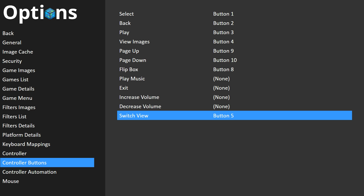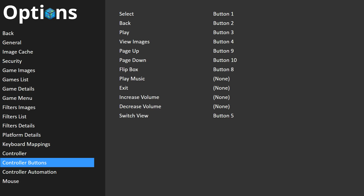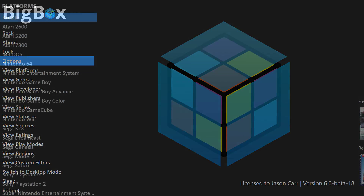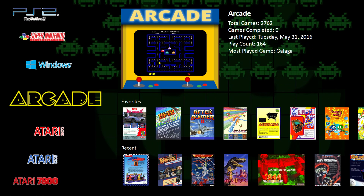That is about it for the new features in BigBox 6.0. I am so pleased with the direction we've been going — it feels like the more we involve the community in the development process, the better a product we end up with. The more heads we put together, the more feedback we get, the better the end product is. Every time I open up a new way to get community feedback, everything gets better.